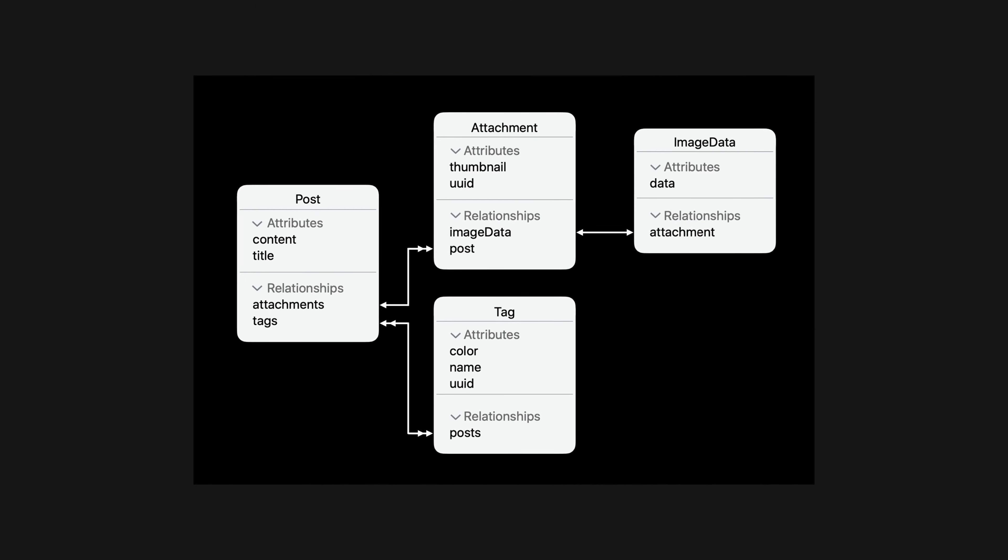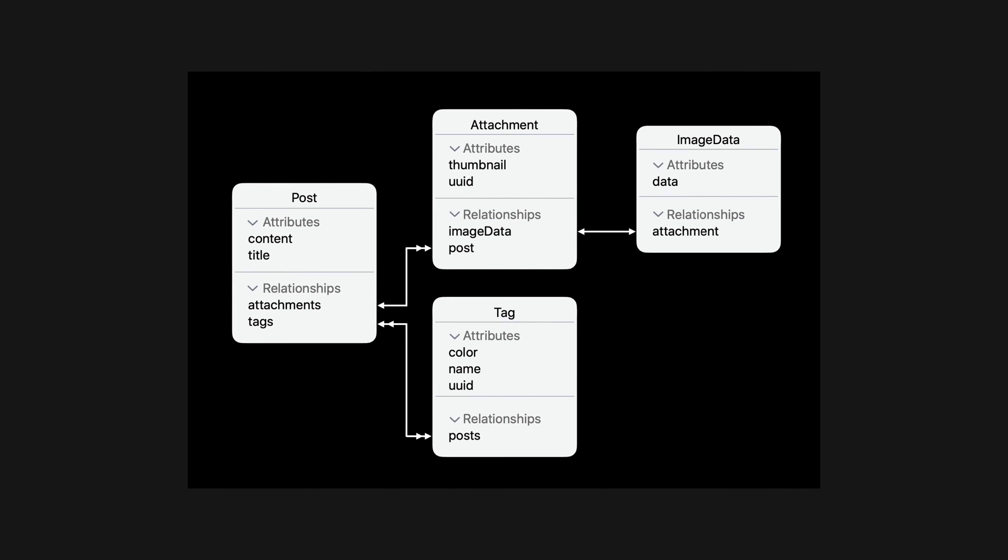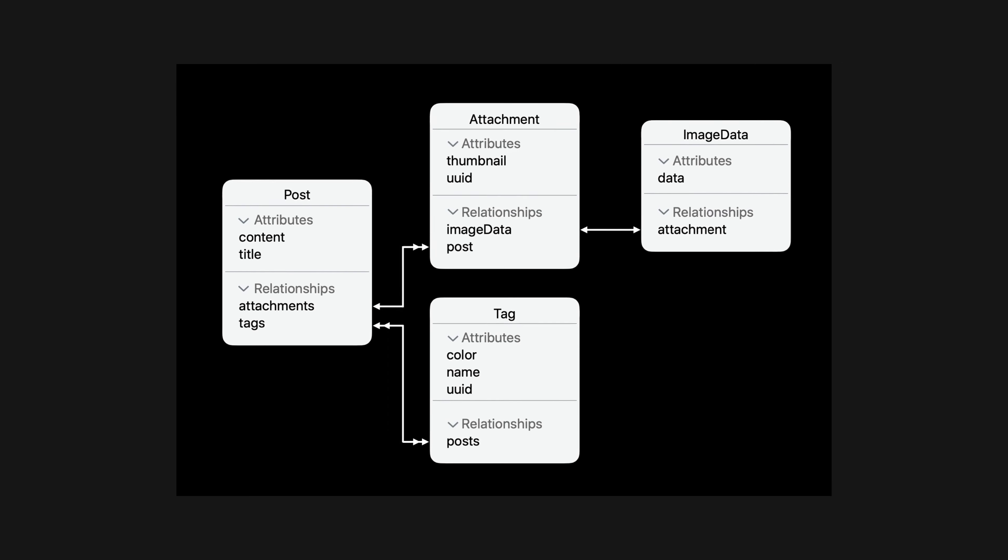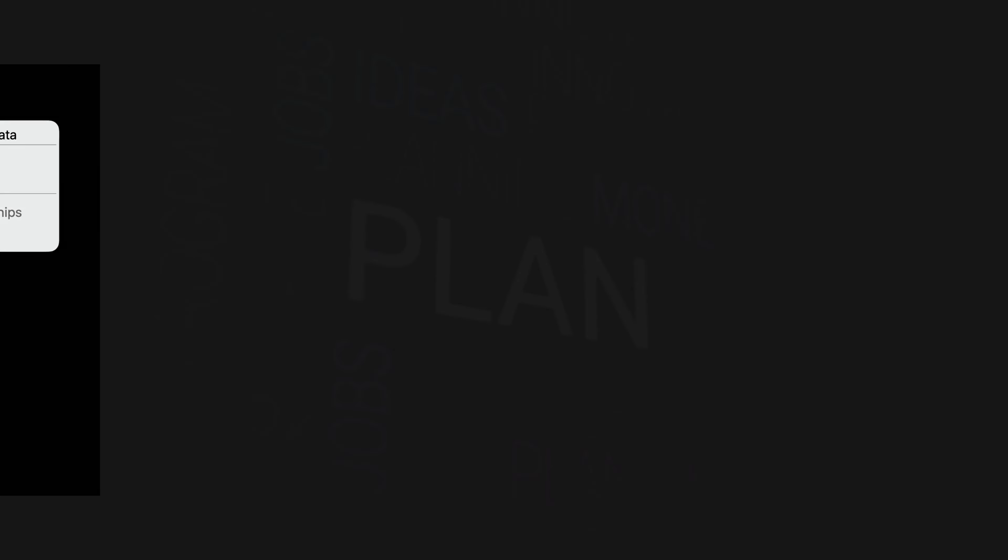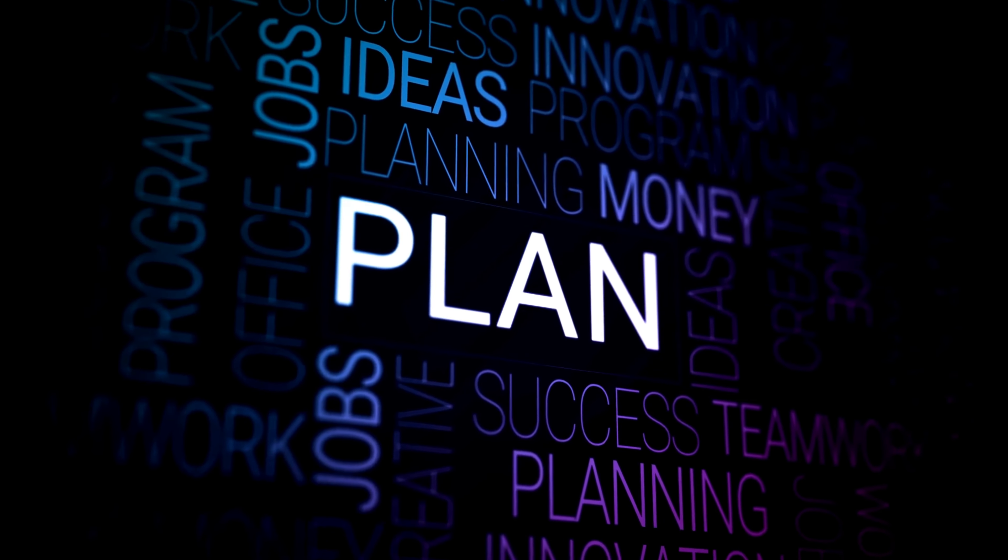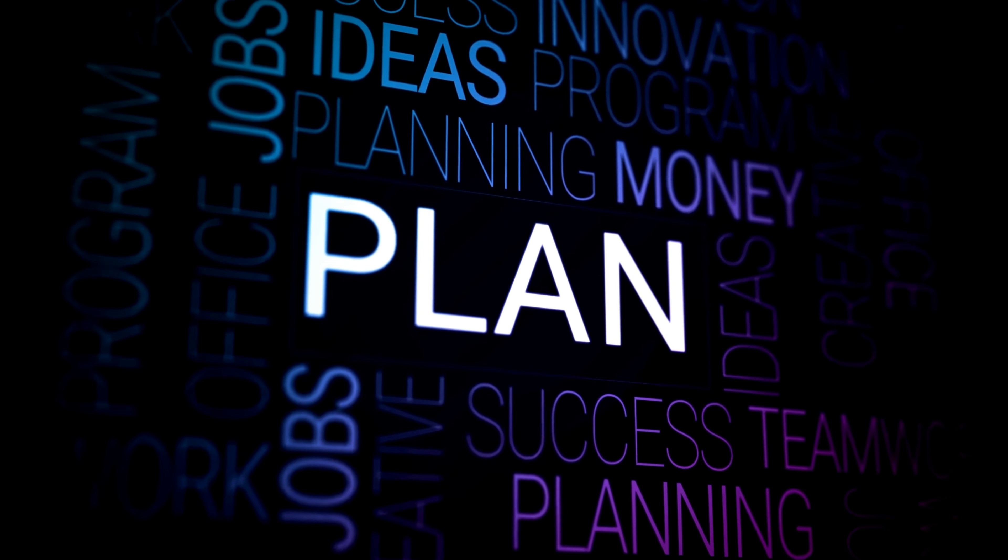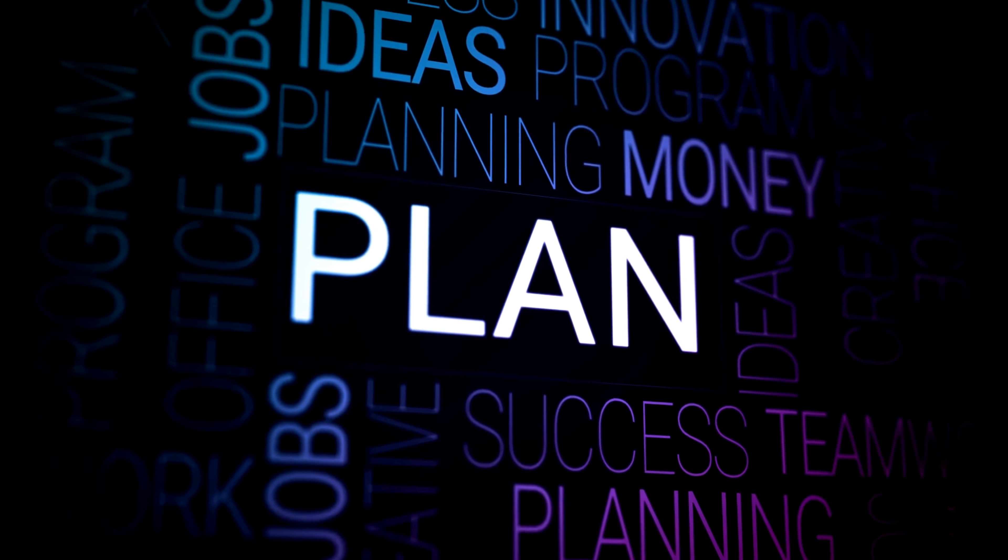So, how do you actually create a data model? Well, it's a multi-step process that involves a lot of planning and collaboration. First, you need to identify the data that needs to be stored and the relationships between that data.